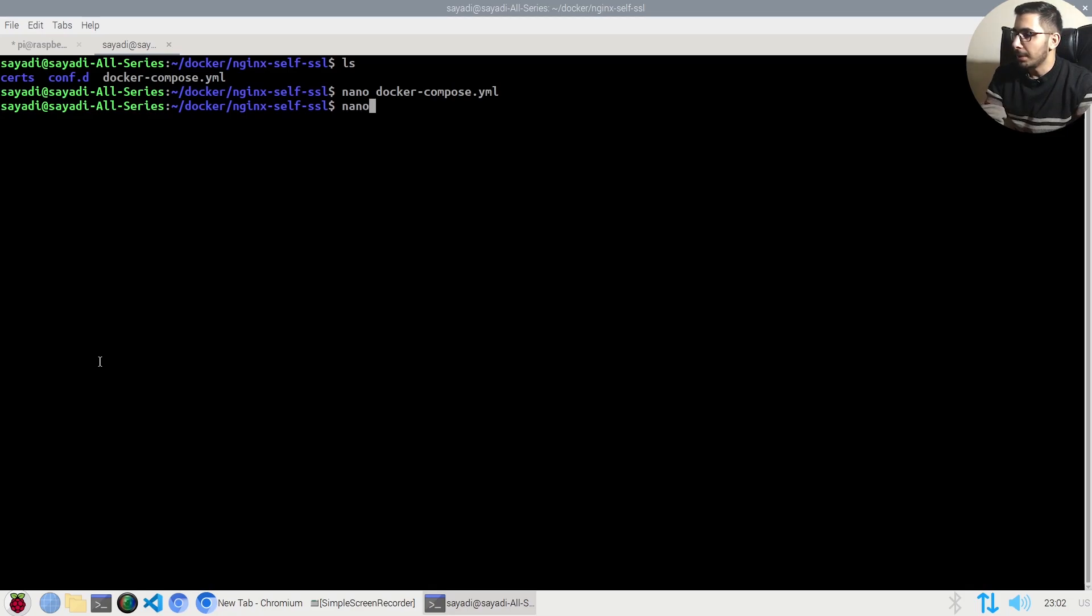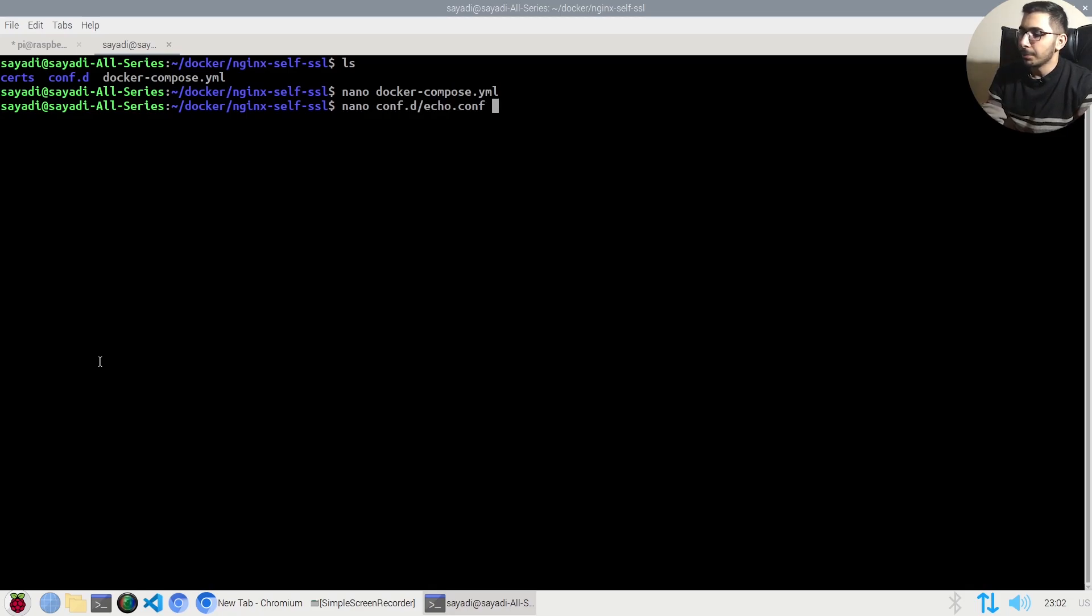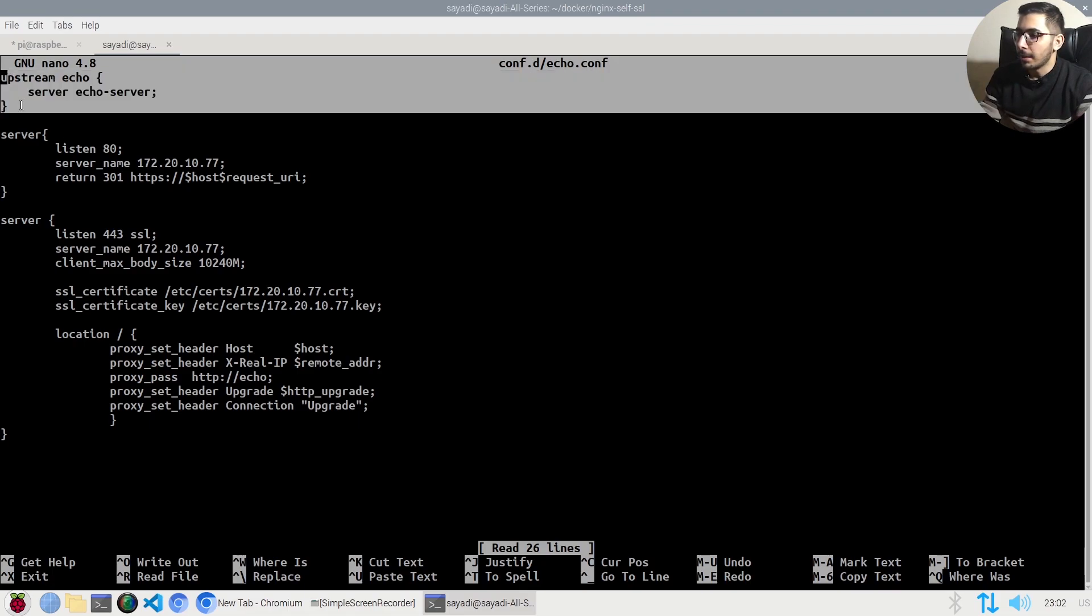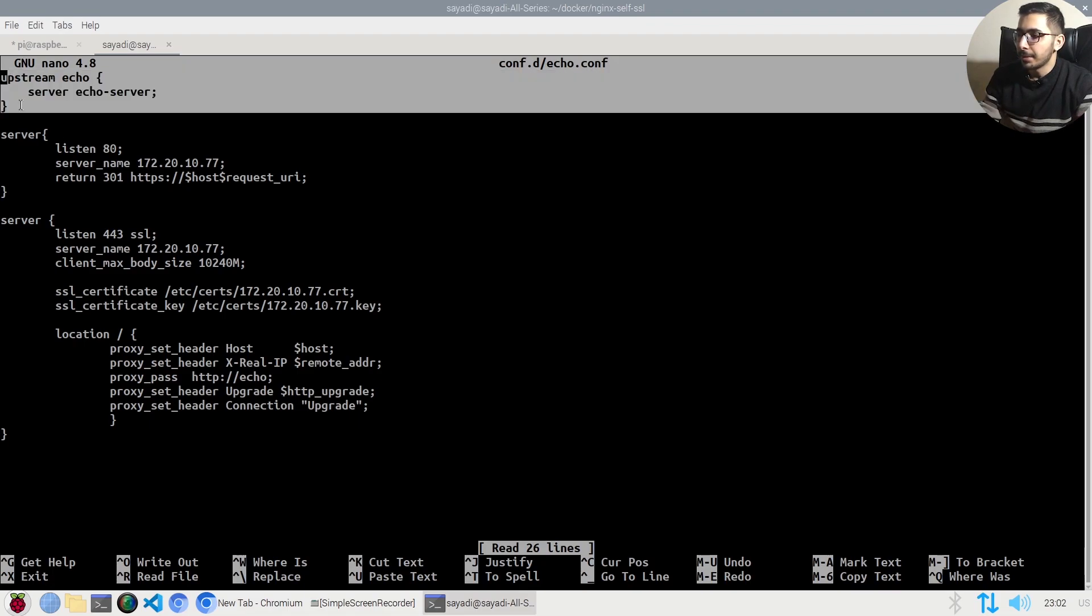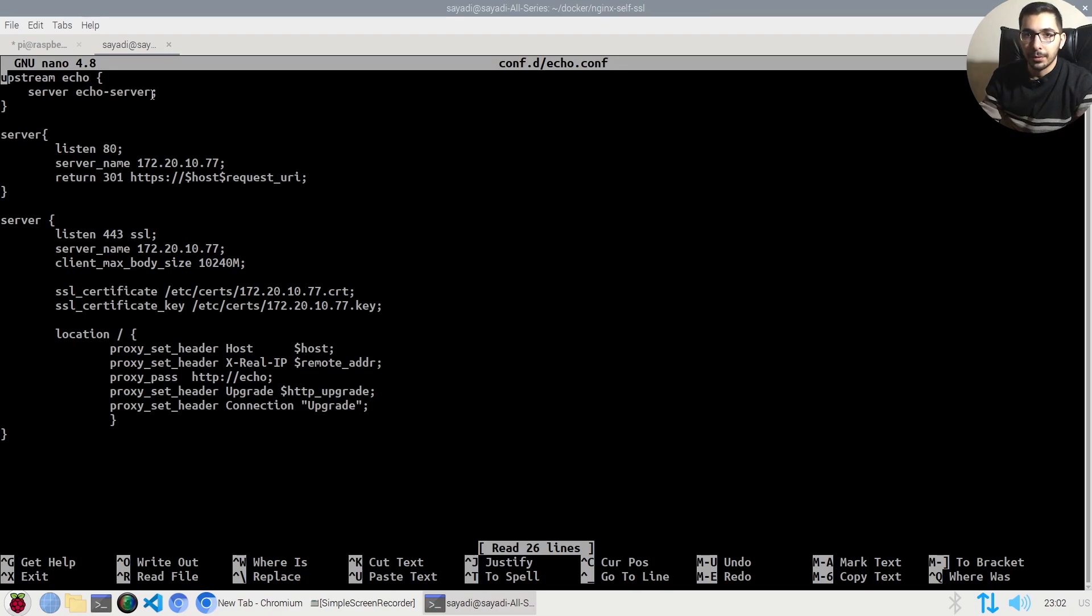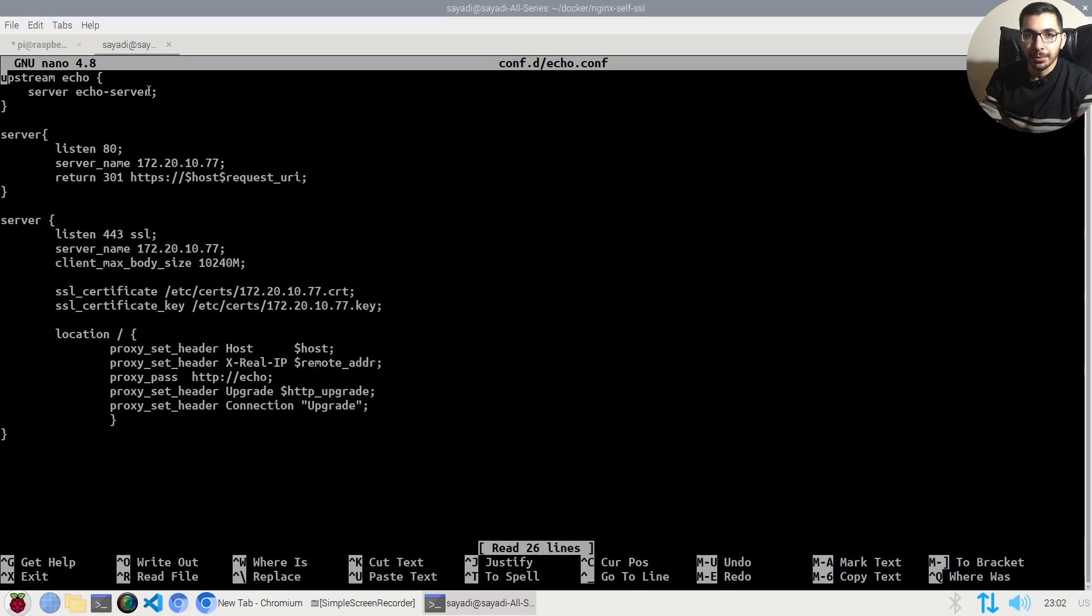In the conf.d echo.conf file, I have an upstream service pointing to the echo server with port 80. Because both containers will be created using the same docker-compose file, their network will be shared and they'll be able to call each other by their service names.